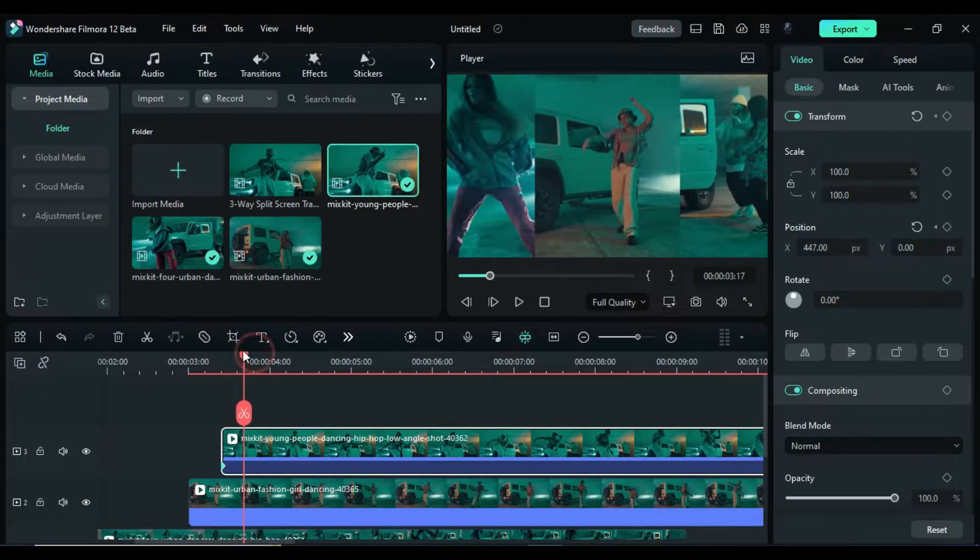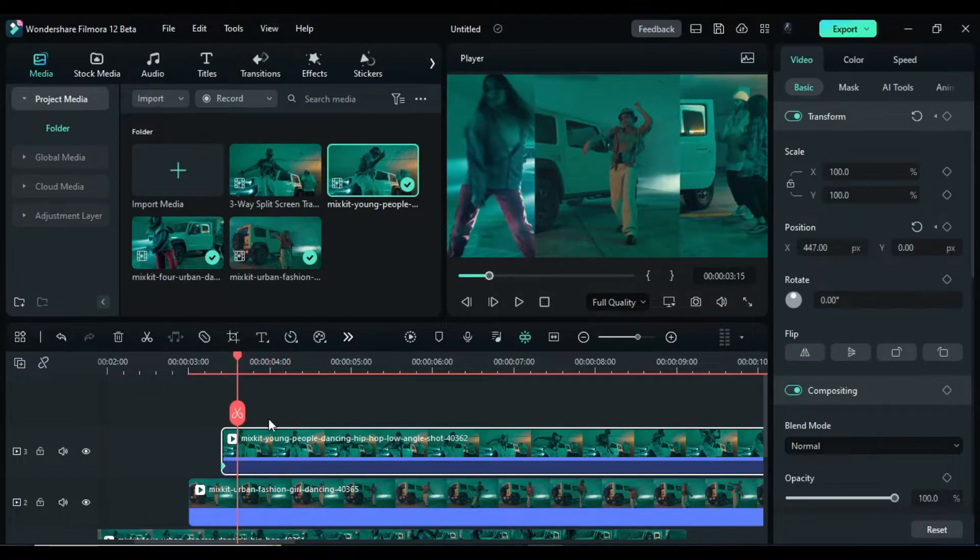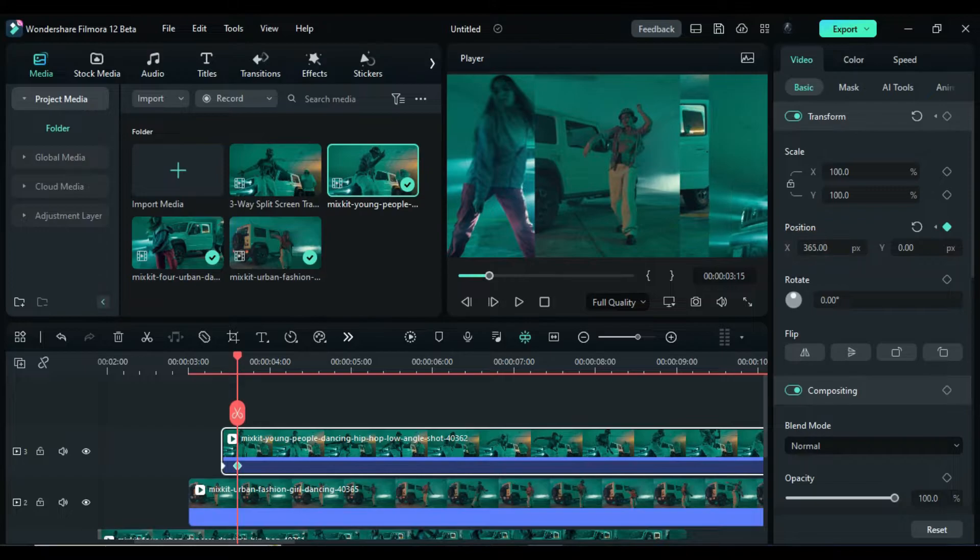Then go 5 frames further, bring the footage back and set it at the edge of track 2 clip.